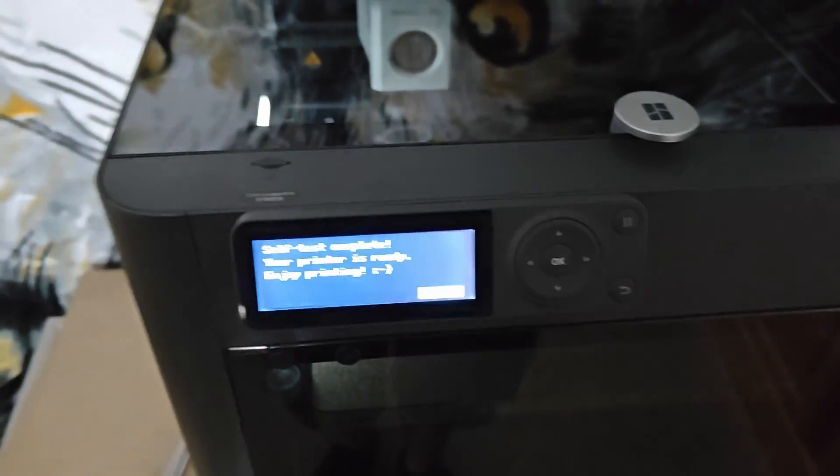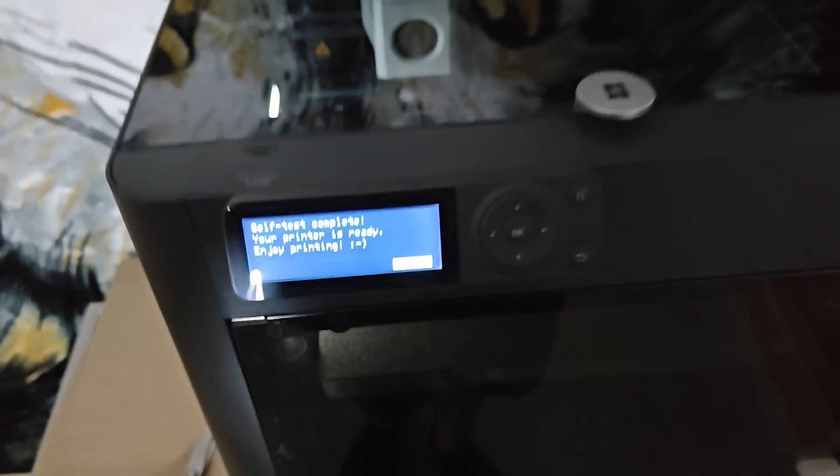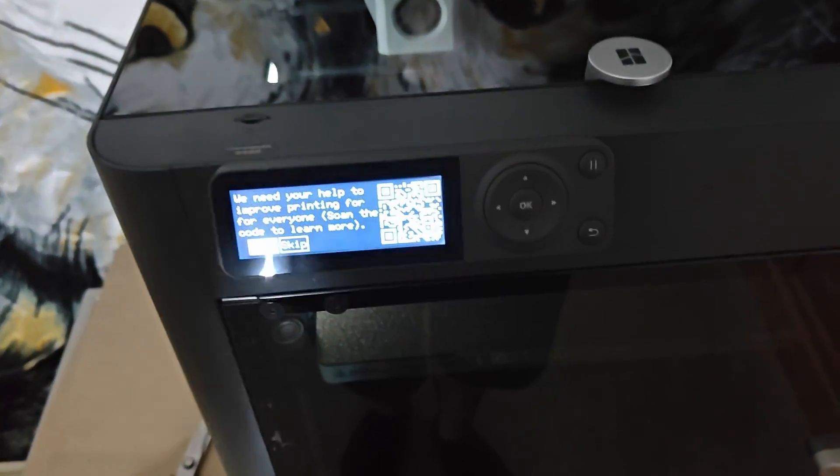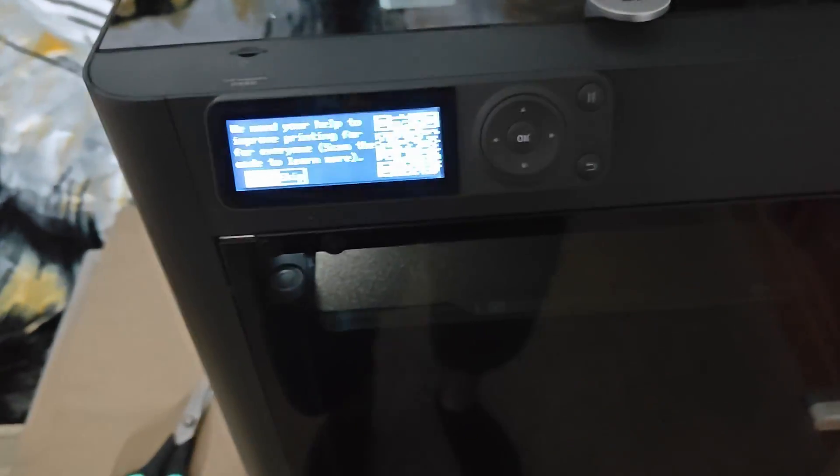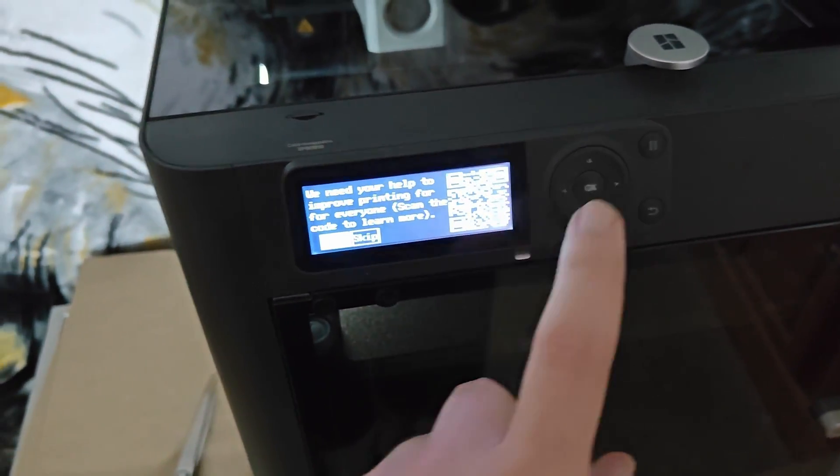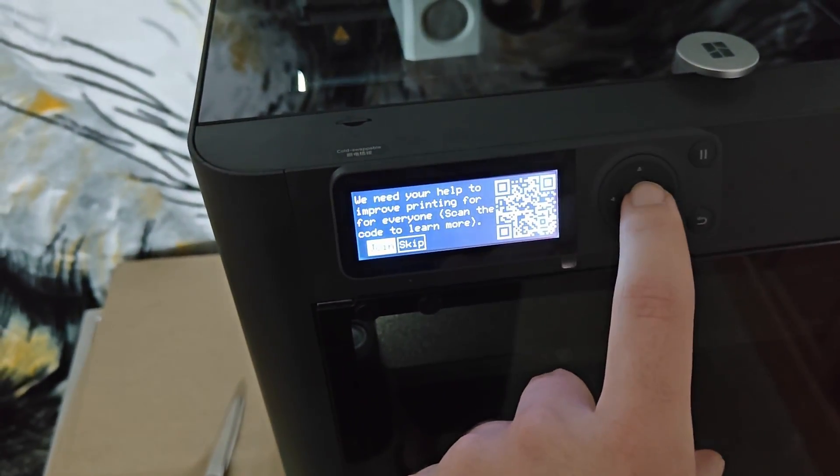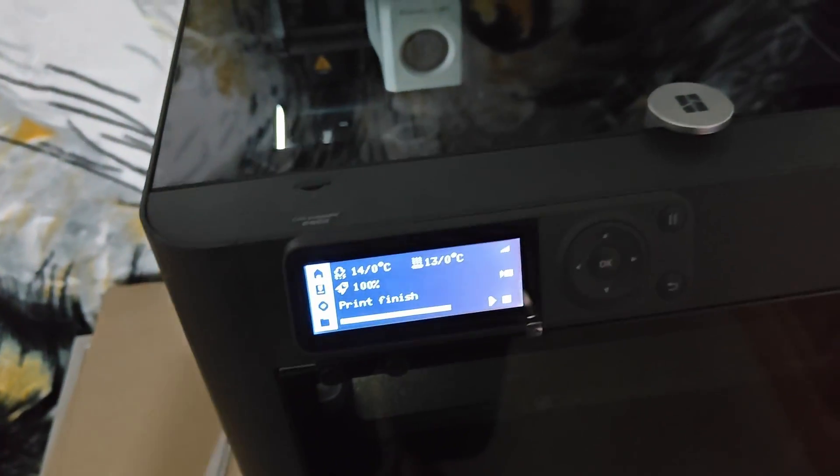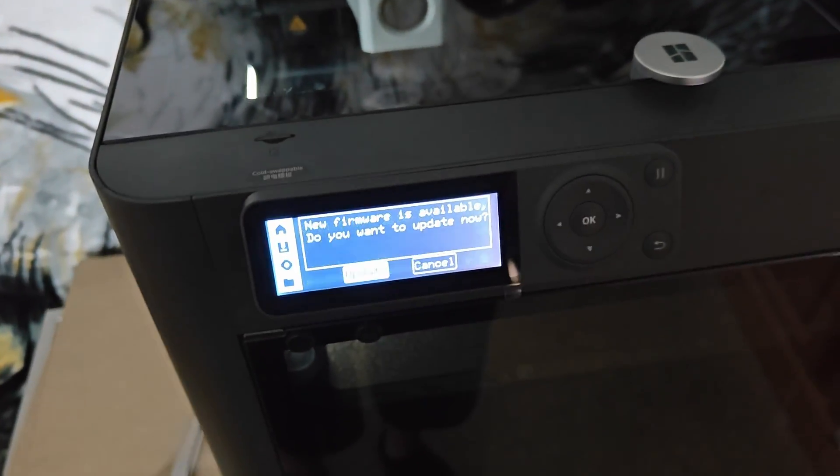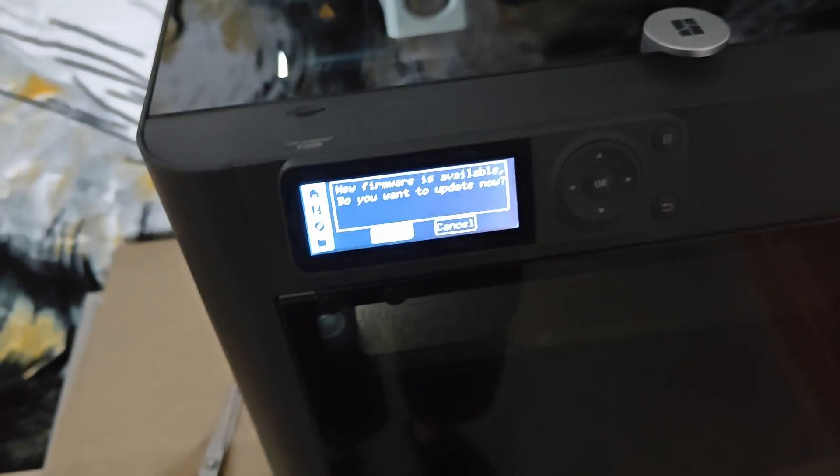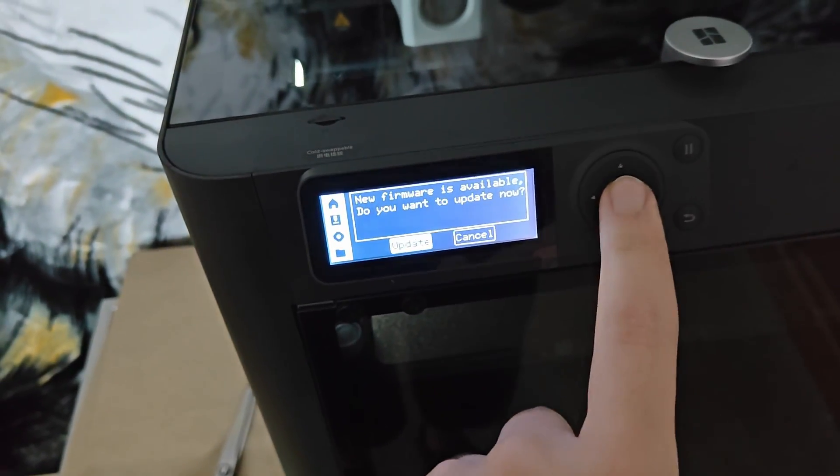Alright, self-test is complete. Enjoy printing. Finish. So I guess we'll update as well.